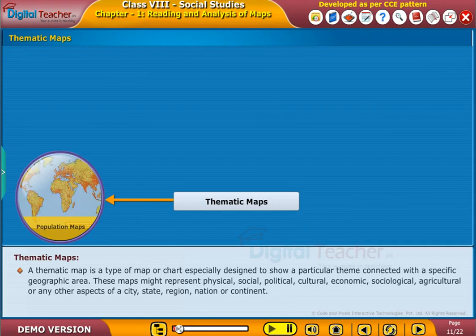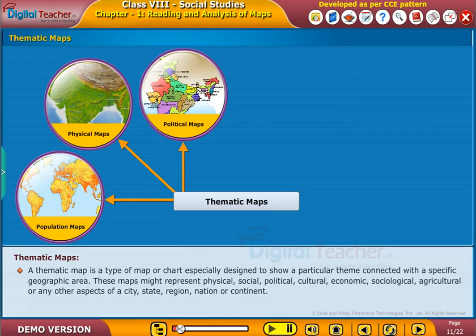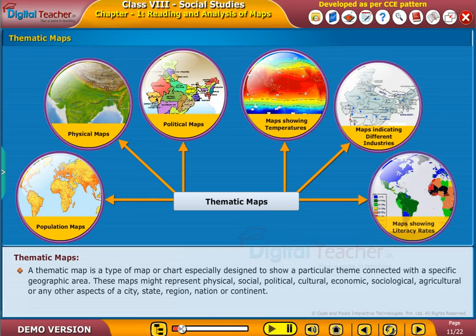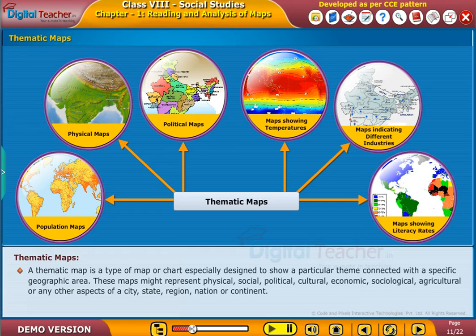A thematic map is a type of map or chart especially designed to show a particular theme connected with a specific geographic area. These maps might represent physical, social, political, cultural, economic, sociological, agricultural or any other aspects of a city, state, region, nation or continent.